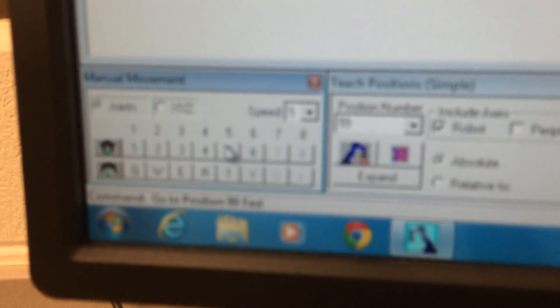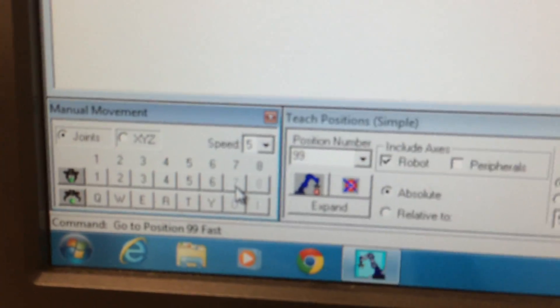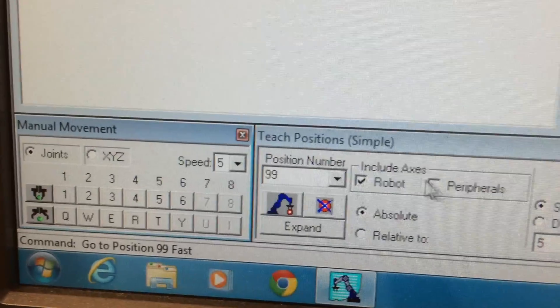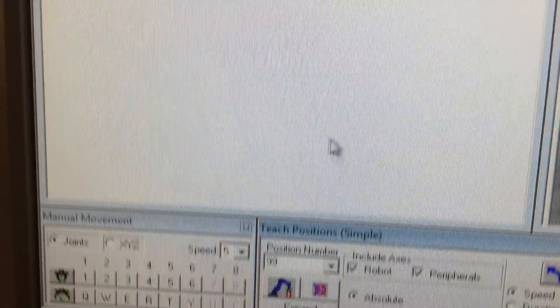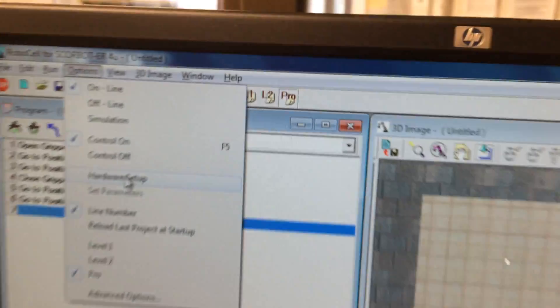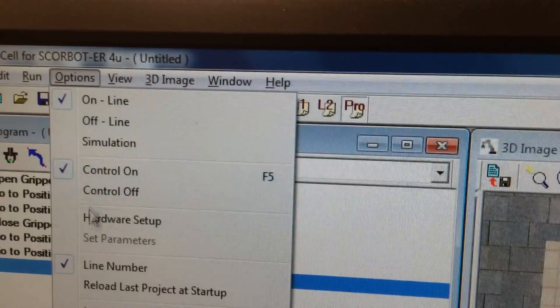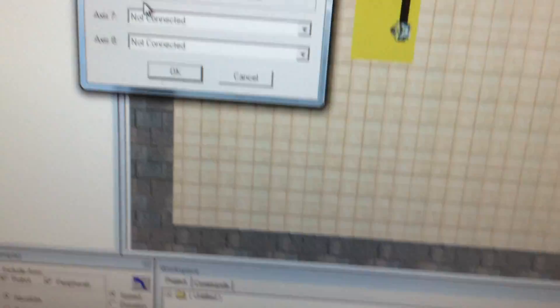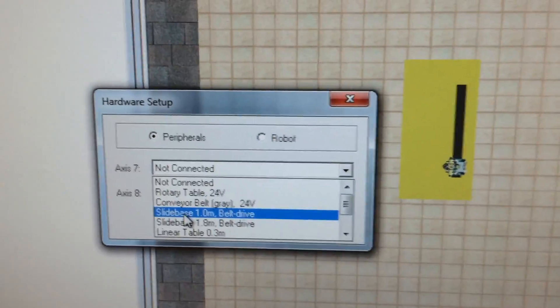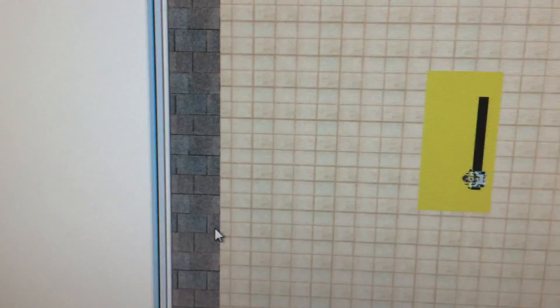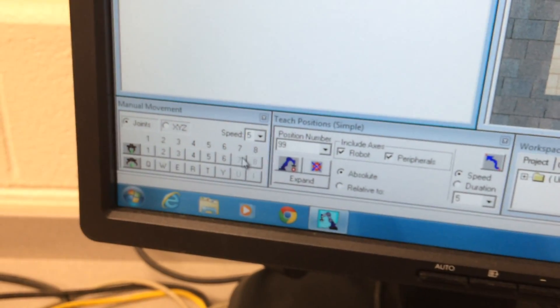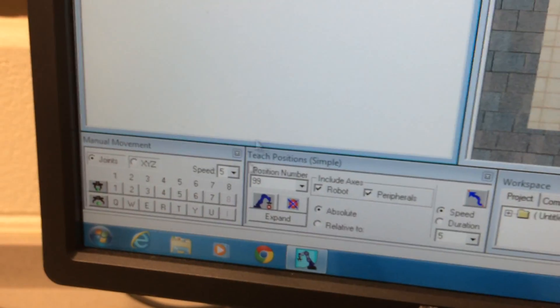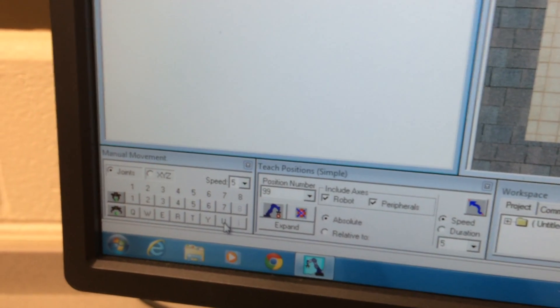If you want to end up programming so that you use the slide base, you can see I went down here and clicked on joints, and number seven is the joint we want, but you can see it's not actually running. What we need to do is turn that piece of hardware on. If you go up here to options and do hardware setup, go to peripherals, we can connect the slide base one meter to axis seven. Then it says control is off, do you want to execute control on? Yes. And then seven is active.